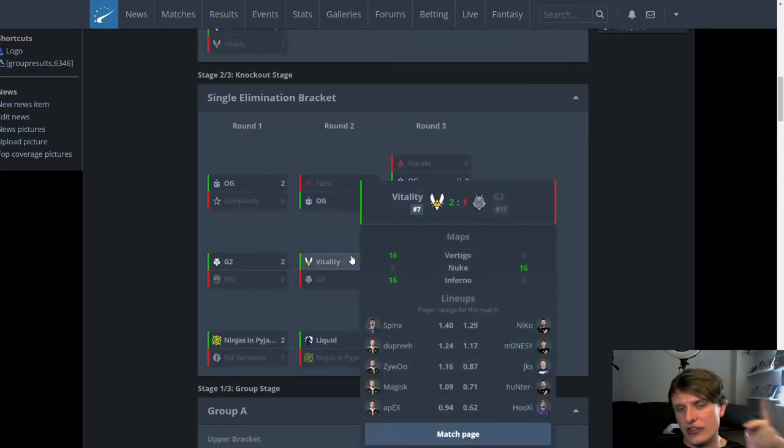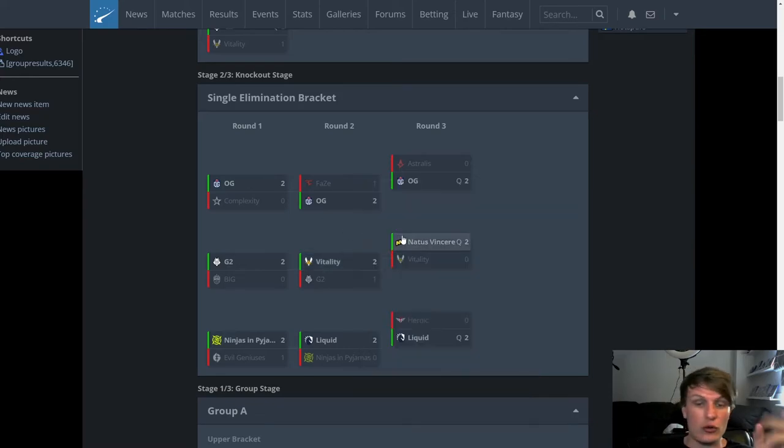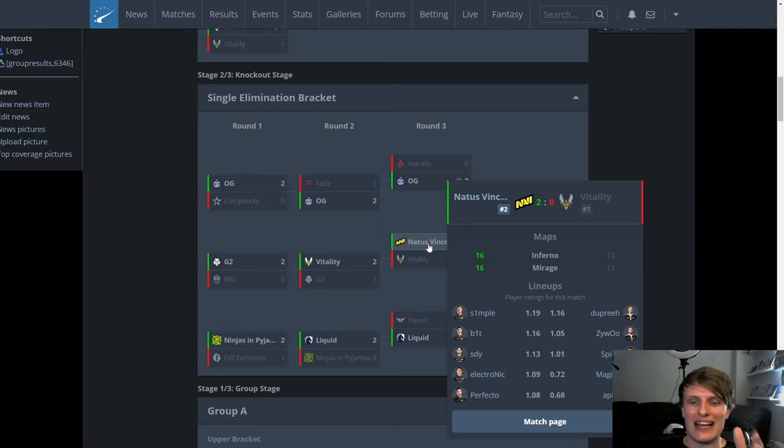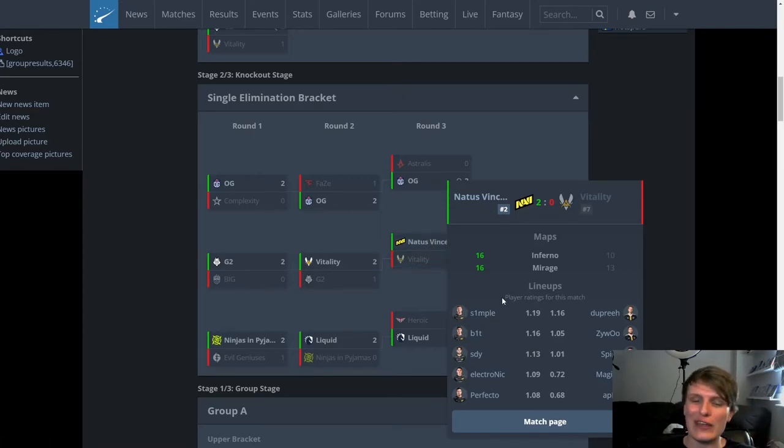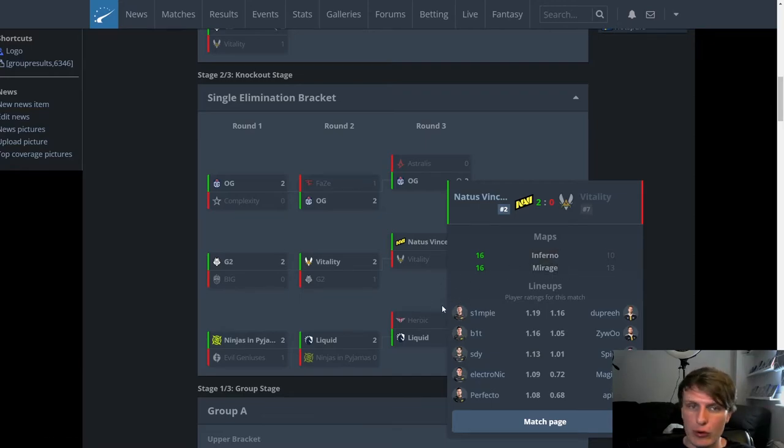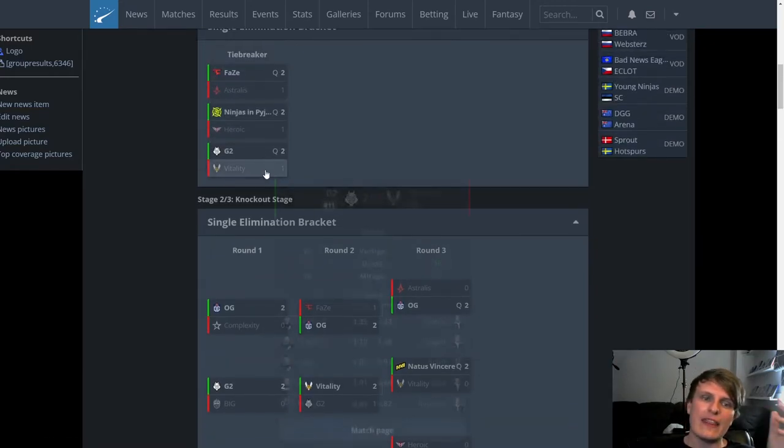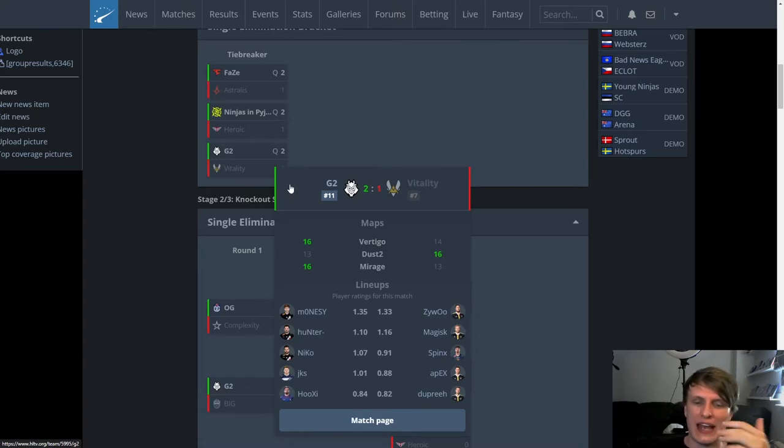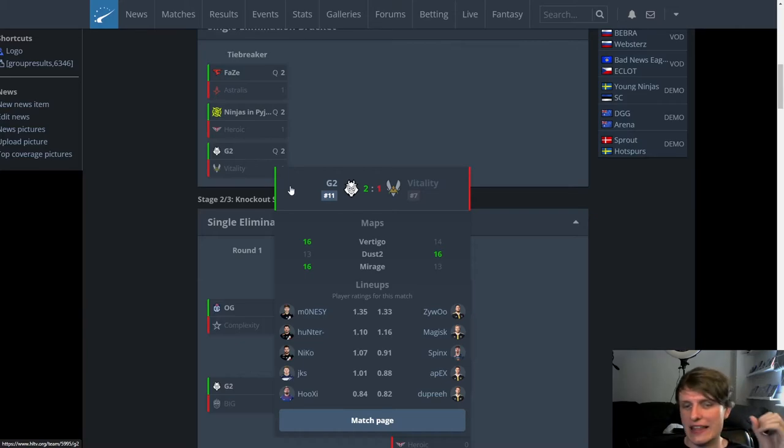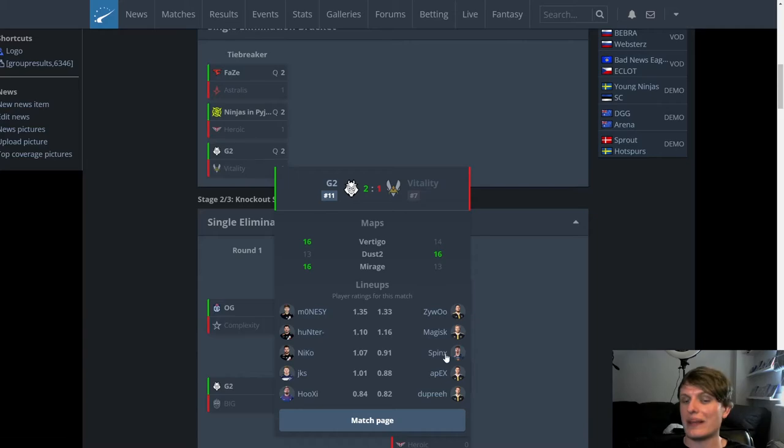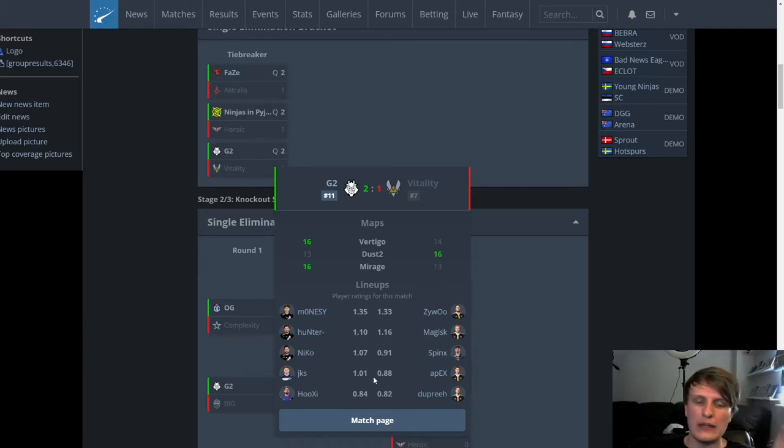A series win over G2. Very positive. A decent series against Vitality, who have Simple. Sorry, a decent series against Navi, who had Simple back in the lineup. Very promising. This will be the disappointing result. It's a very, very tight series here. All three of the maps could have gone either way. At the end of the day, I think it was just G2 having a little bit more strength and depth on the fragging front, because Spinks didn't have his best series here, whereas Magus and Zewu were doing very, very well. Whereas you kind of look here, Niko, Hunter, and Monacy all had their moments and had strong showing throughout the series. And it was enough to get G2 over the line.